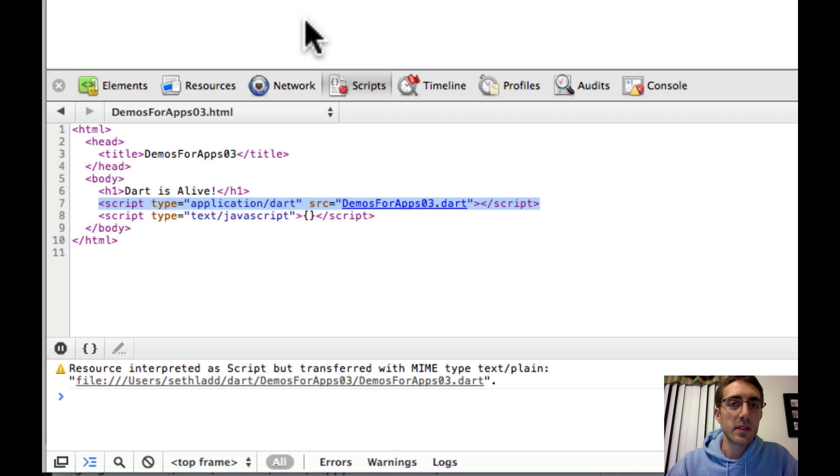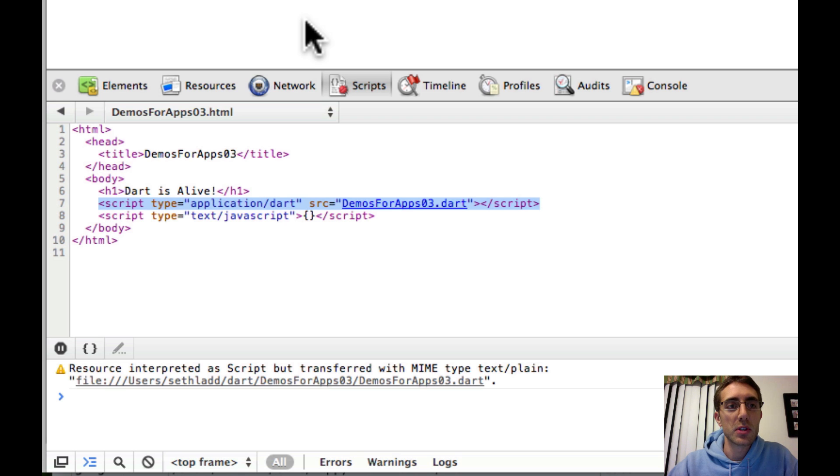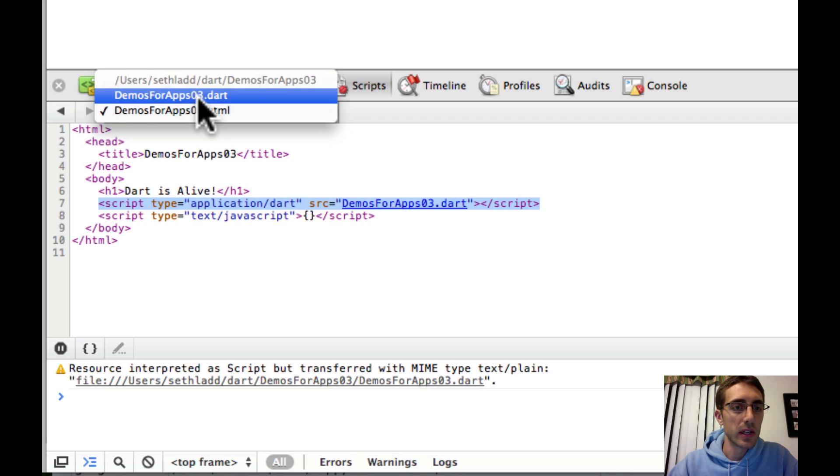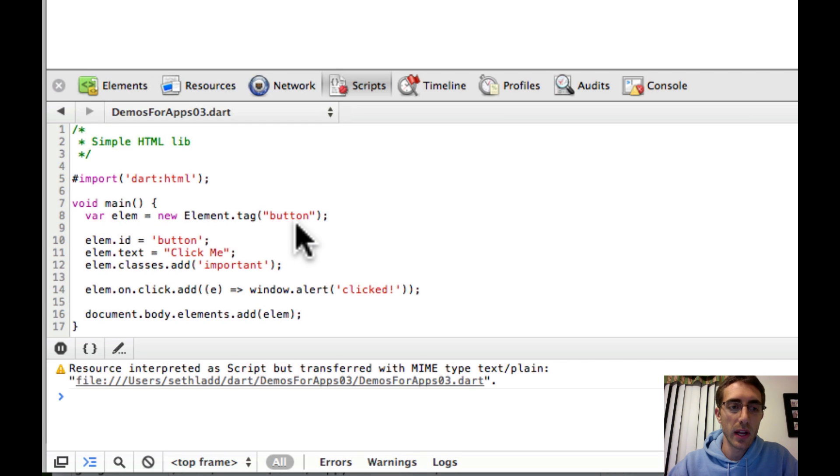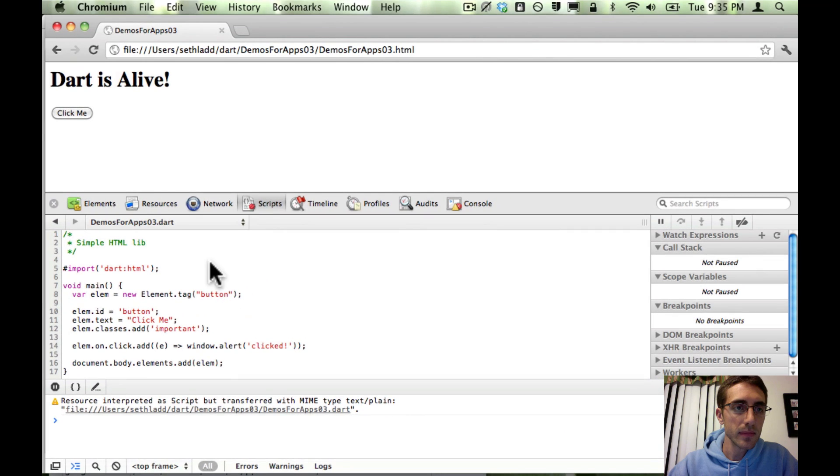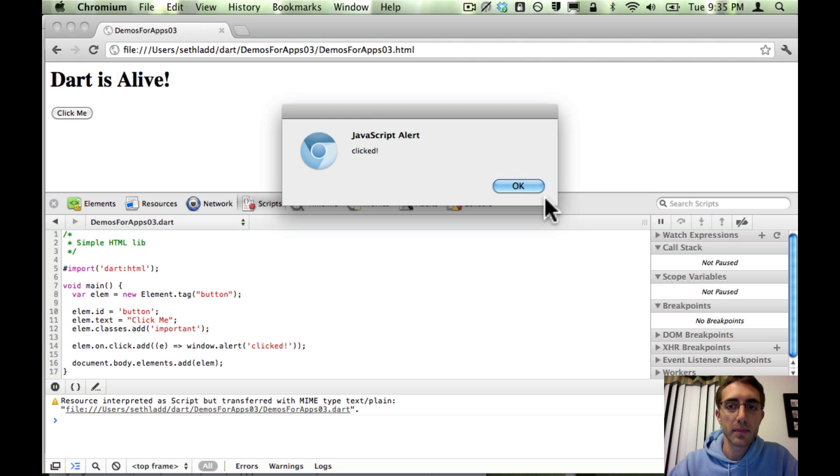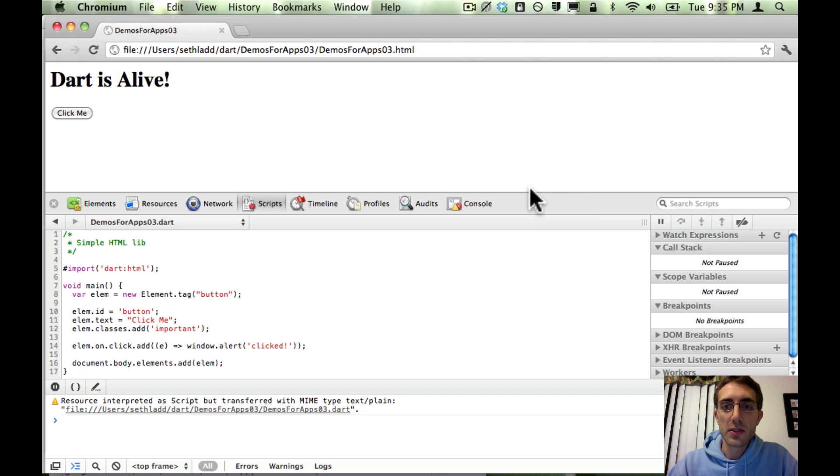So this is running actually in the Dart virtual machine inside Chromium. Looking at the source here, it's the same source file we saw over in the Dart editor. And as we saw, everything's working. So that's cool number one.